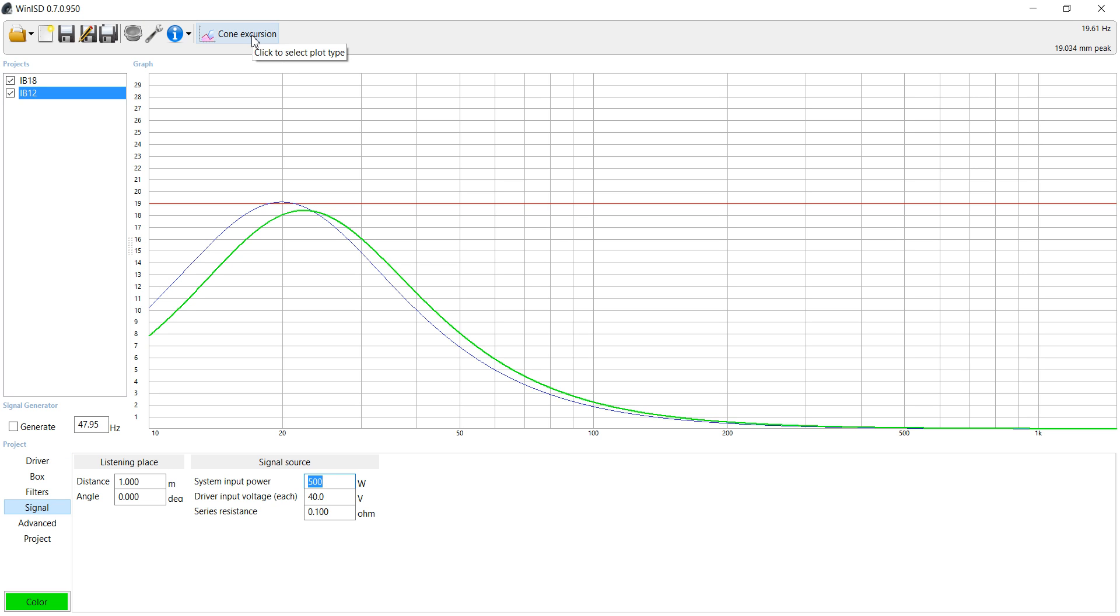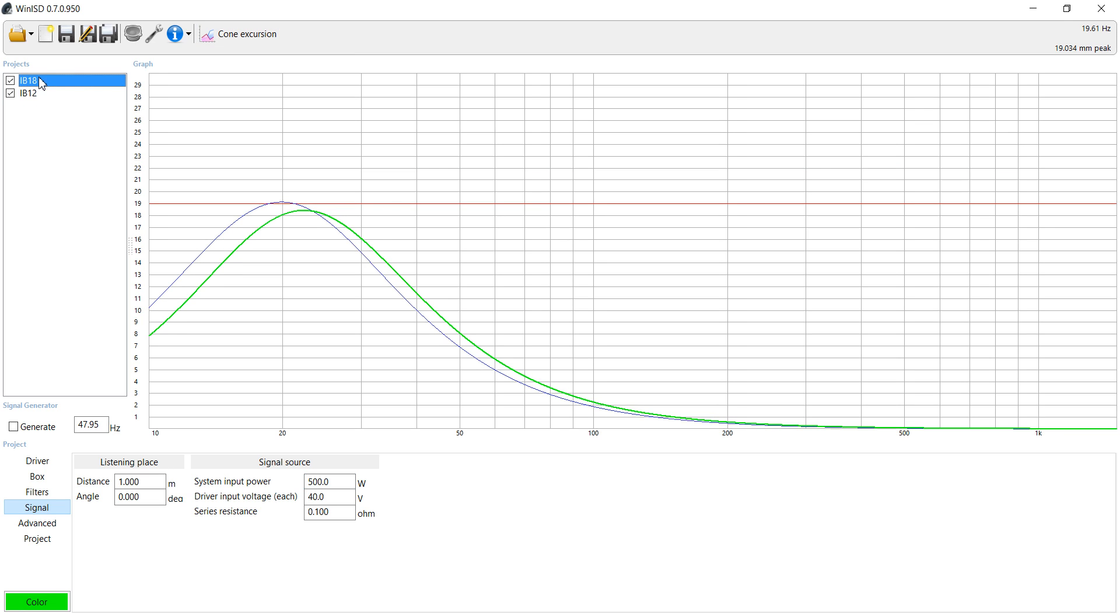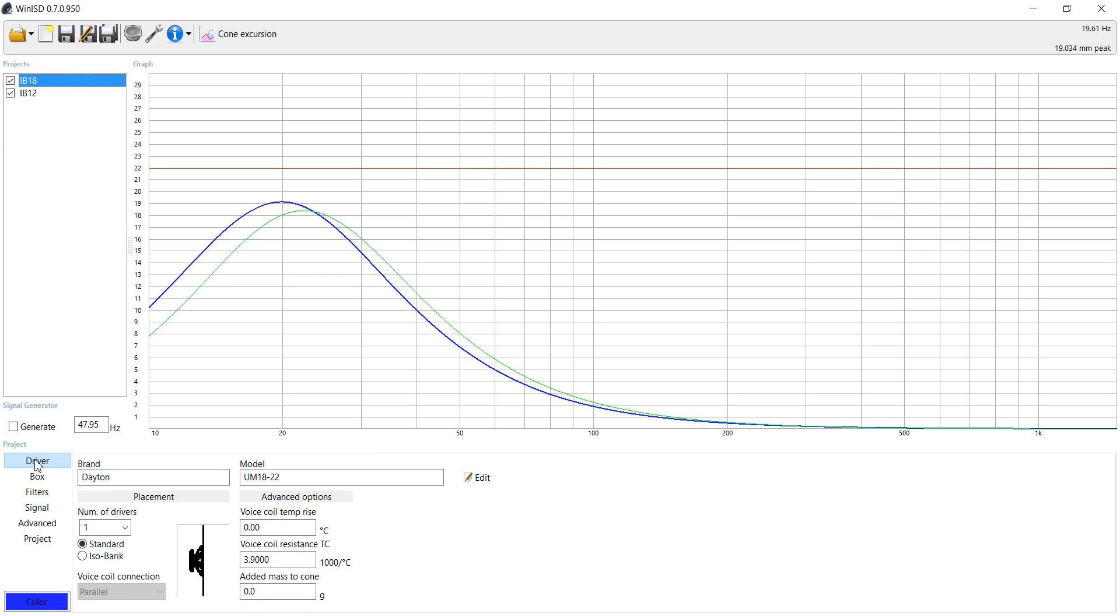So keep in mind, if you are going to go Infinite Baffle, you are most likely going to need to EQ it. All right, guys. I hope you learned something, and if you did, please give it a thumbs up.